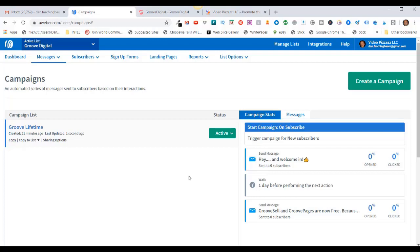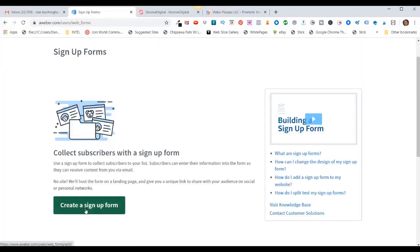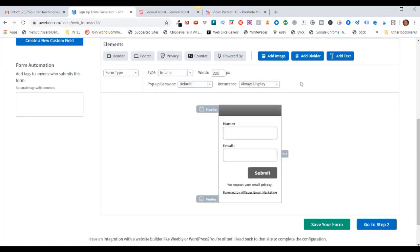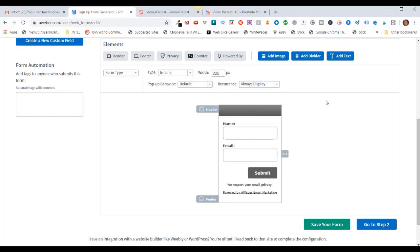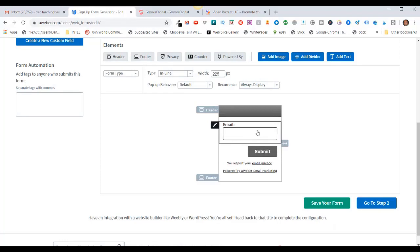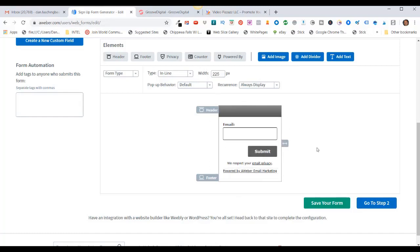I need to create a sign-up form for a landing page so people can opt in to my list and start receiving my autoresponder messages. Make sure you're in the right campaign, then come over to Sign-Up Forms and click Create a Sign-Up Form. By default, AWeber creates a form with a name input and an email input, and you can add more fields. In my case, all I'm going to ask for is the email address, so I can come up here to Name and click on Delete. So all I'll have is an email input field and a submit input field.